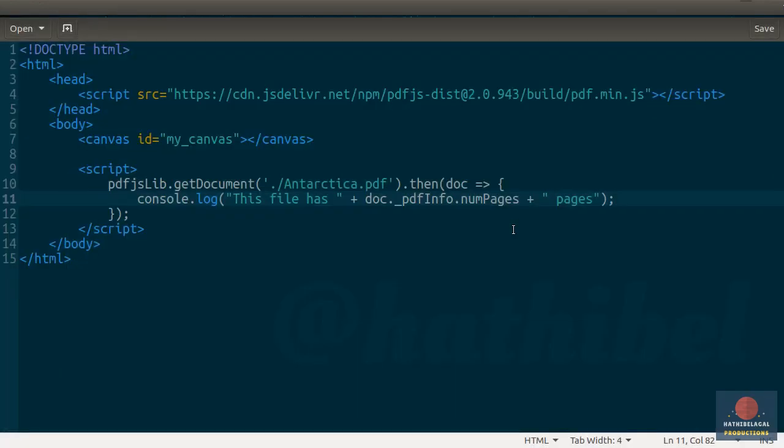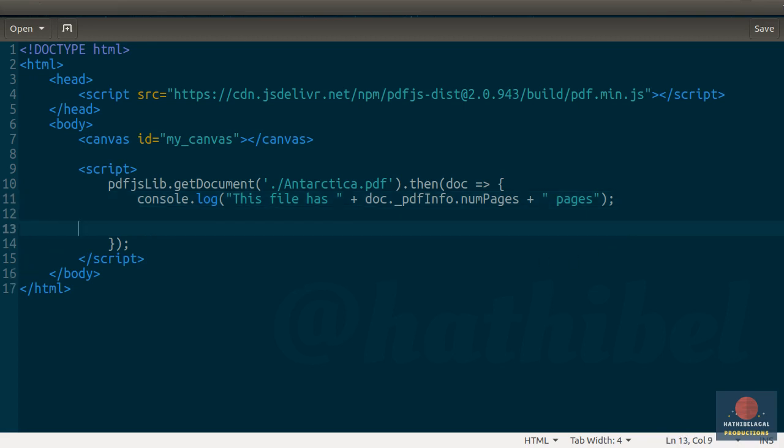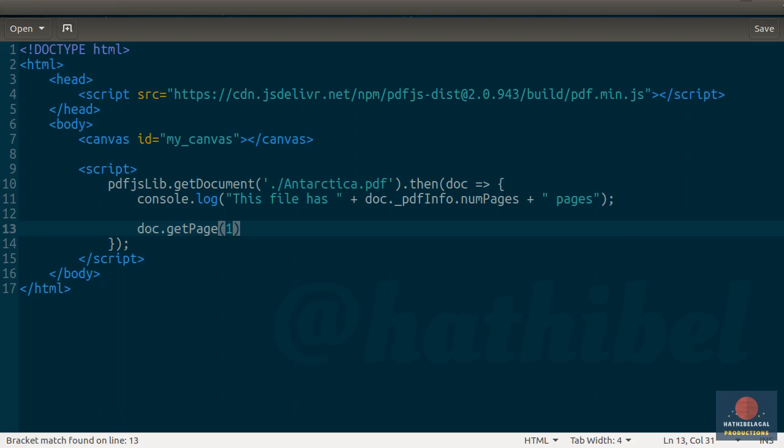Back in the code editor, let us try to render the first page of our PDF file. To do that, we must call the GetPage method and pass 1 to it. It is worth noting here that PDF.js starts counting from 1 instead of 0. So the index of the first page is going to be 1.